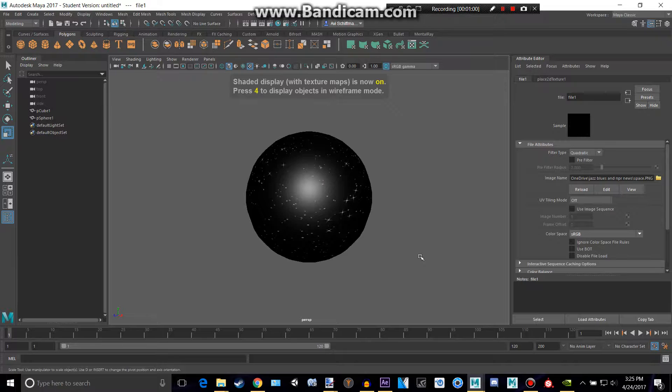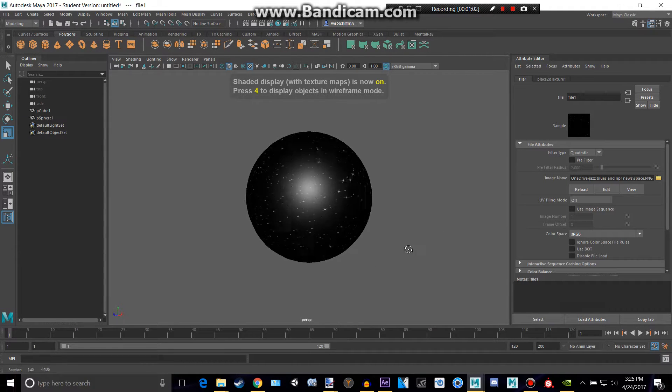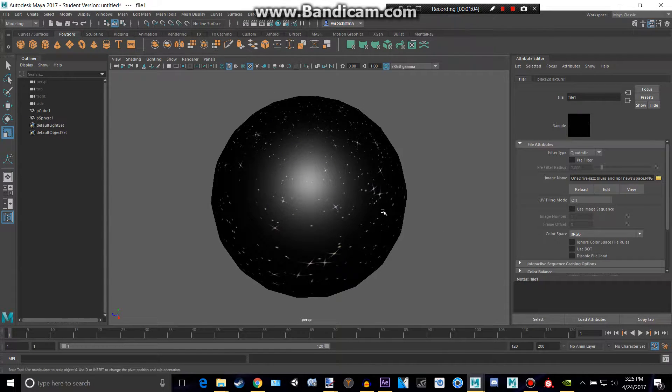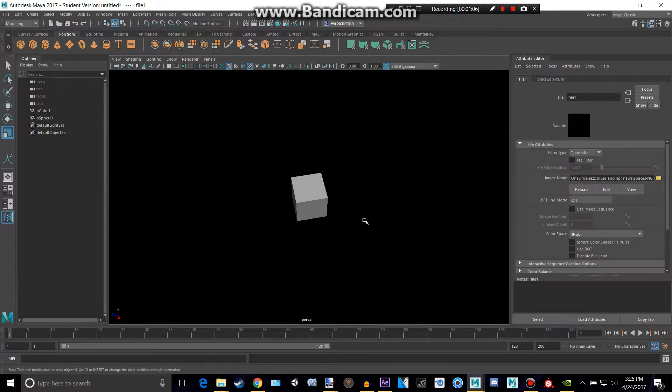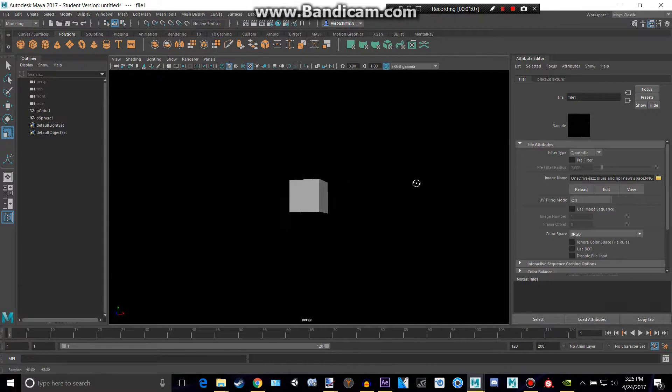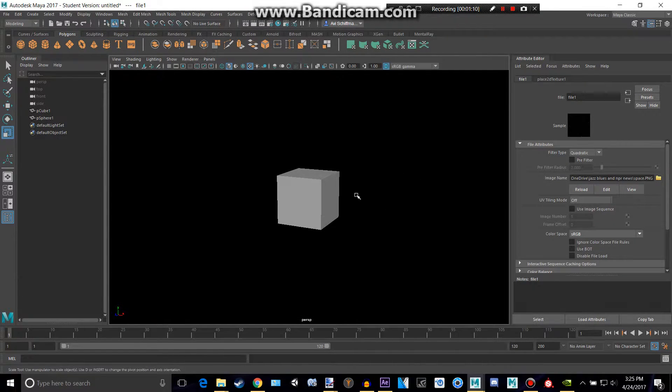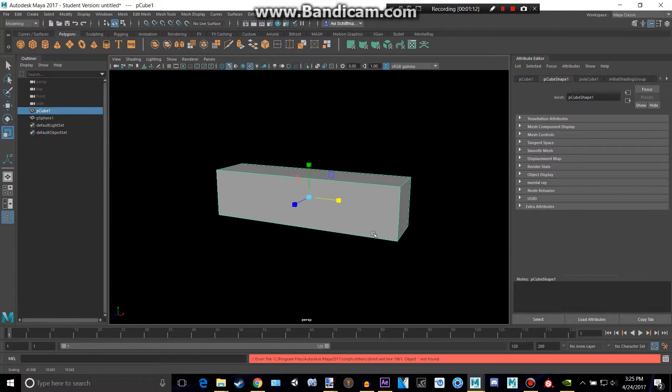Okay, press 6 so you can actually see your texture. Now we have this kind of ugly texture, but we want it to be inside, right? So we could maybe take a nice little render of this floating cube in space and we can make it even kind of like a spaceship.